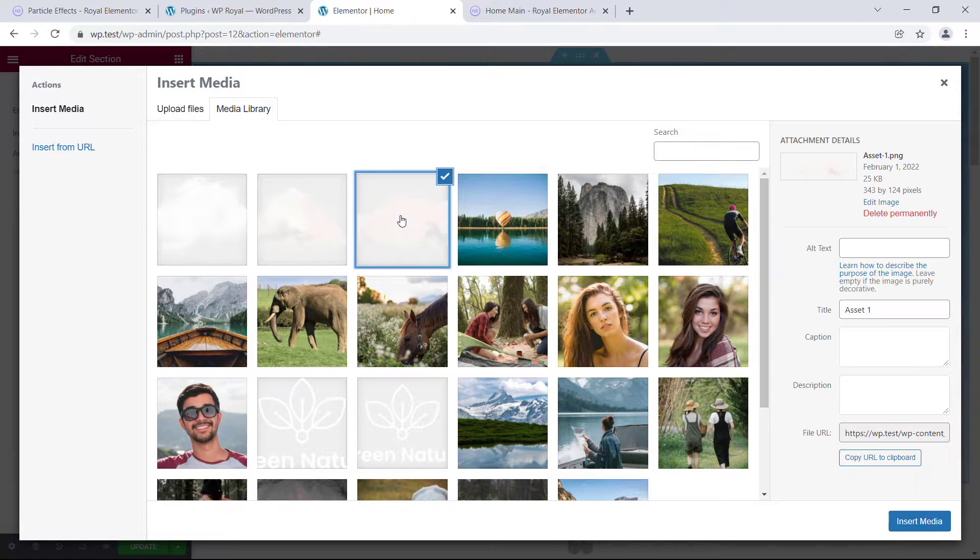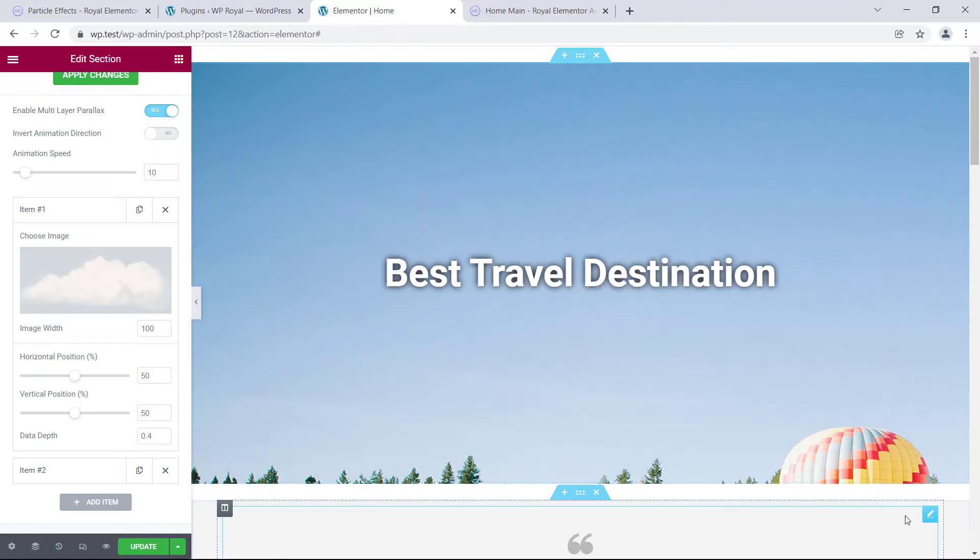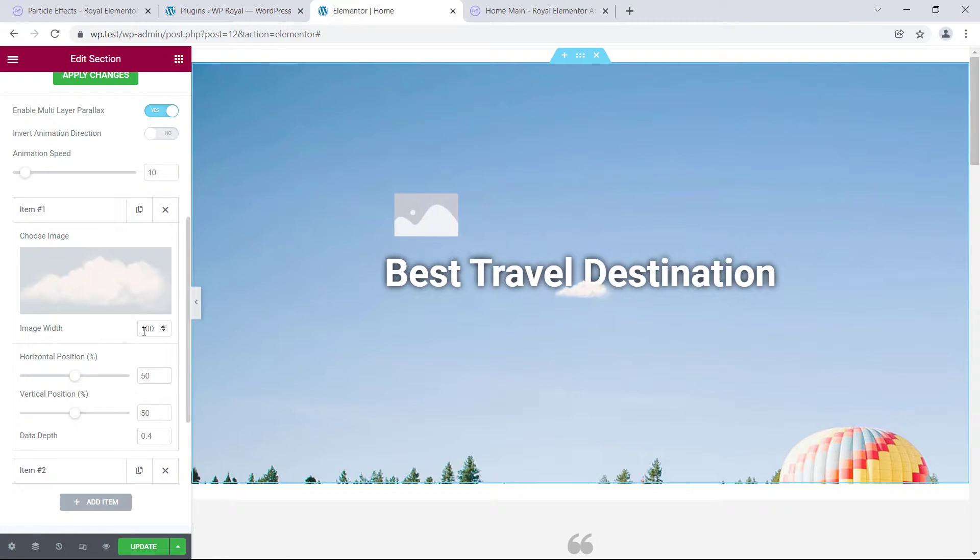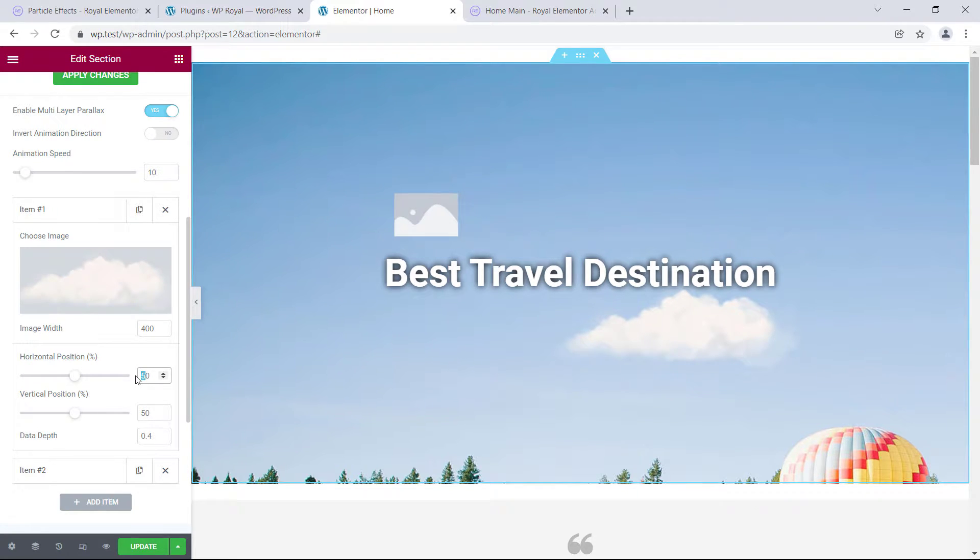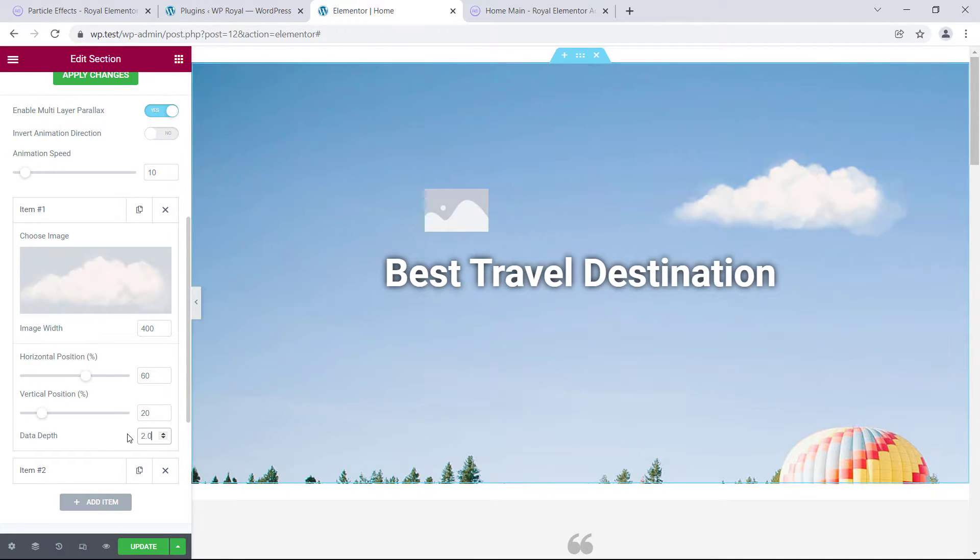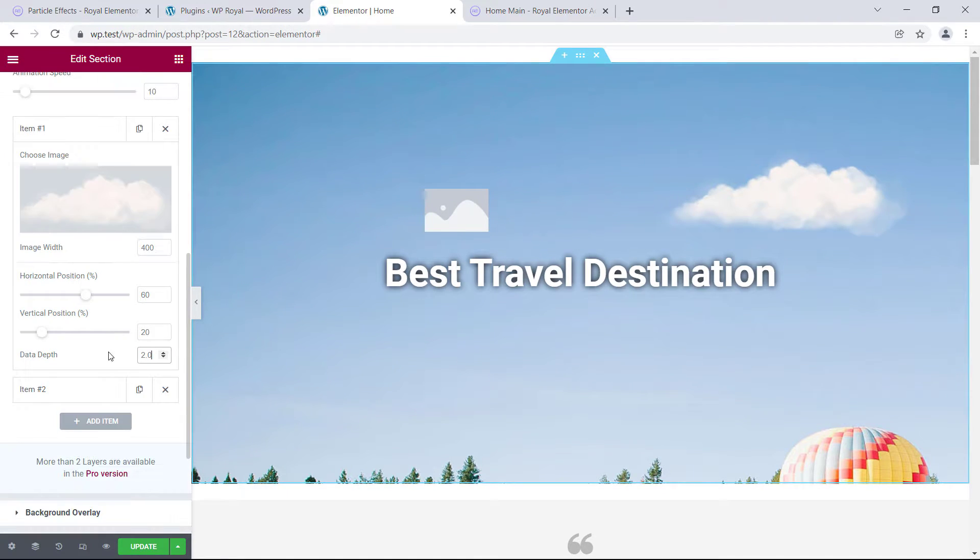I will choose this cloud image, for which we can set the image width, change its horizontal and vertical positions, and set the data depth value, which defines how much it will react on mouseover.